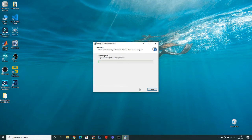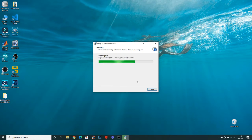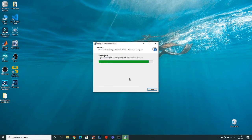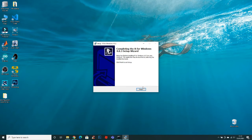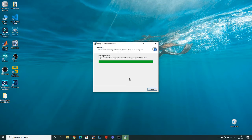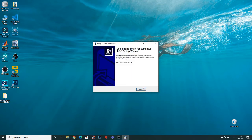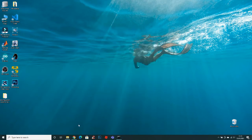Now it will start installing R. The installation of R is completed. Click finish.